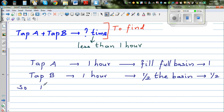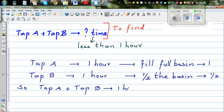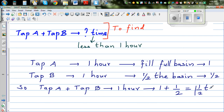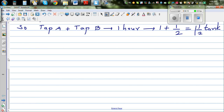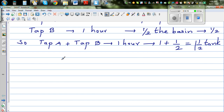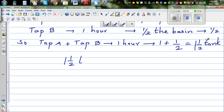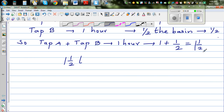So Tap A plus Tap B together, in one hour, would fill how much? It fills one full basin plus half a basin — so one and a half basins. Both taps together fill one and a half basins in one hour.